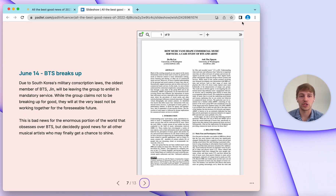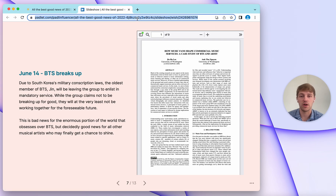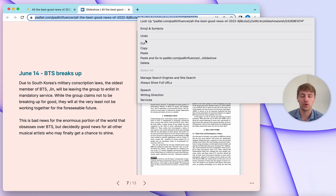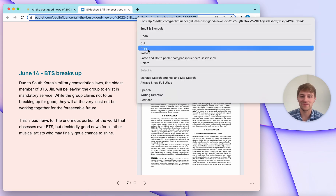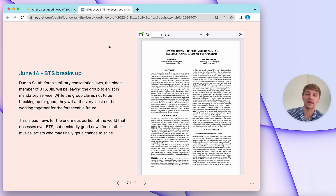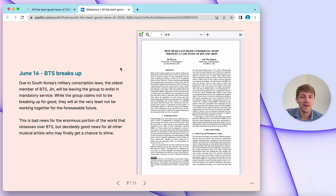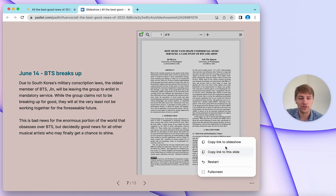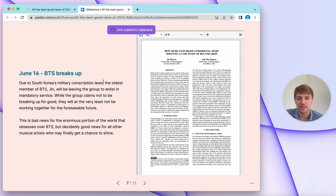Now, if you want to share this Padlet, all you need to do is simply go up to the URL bar, copy this link, and share it. Whoever else gets it can open it and enjoy it. Additionally, if you go down to the ellipsis icon here, you can just click Copy Link to Slideshow.